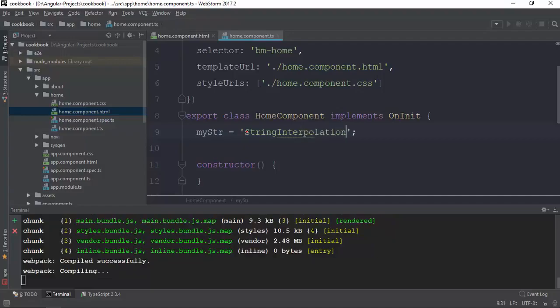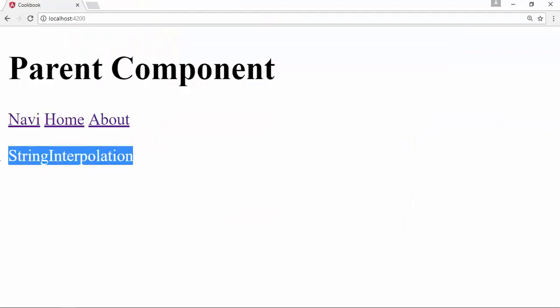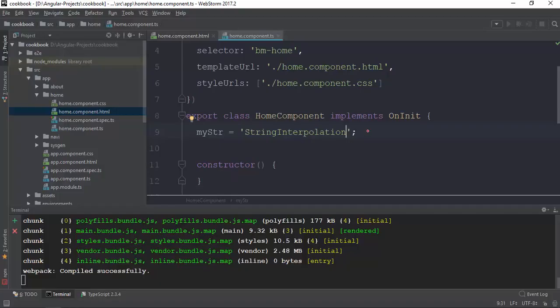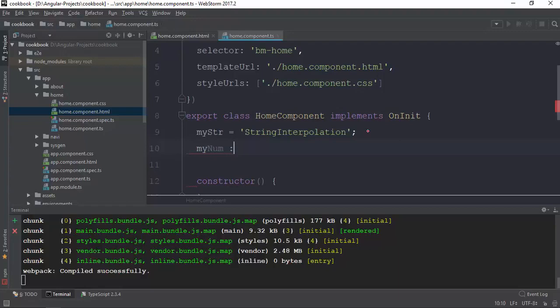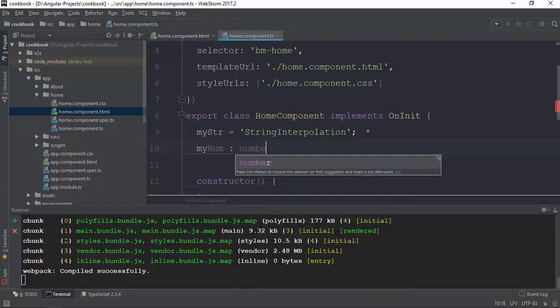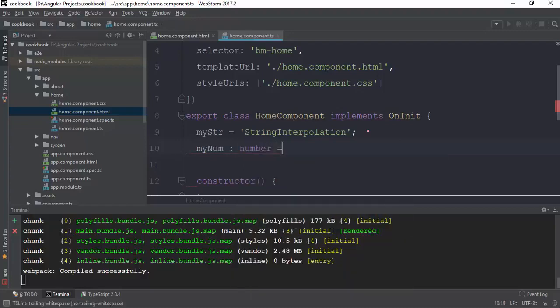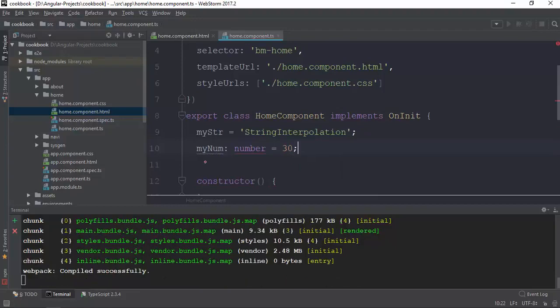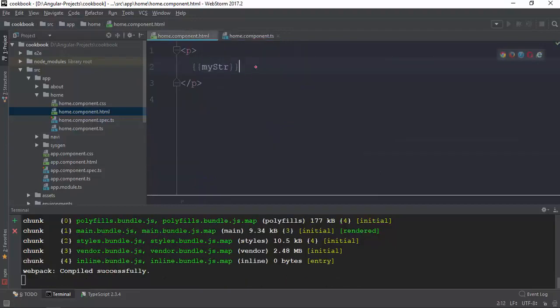Interpolation. Now we have string interpolation. Now we have about string interpolation. Now we have my name name type. My name type in the form. The string interpolation is called interpolation. Now we have the number interpolation.